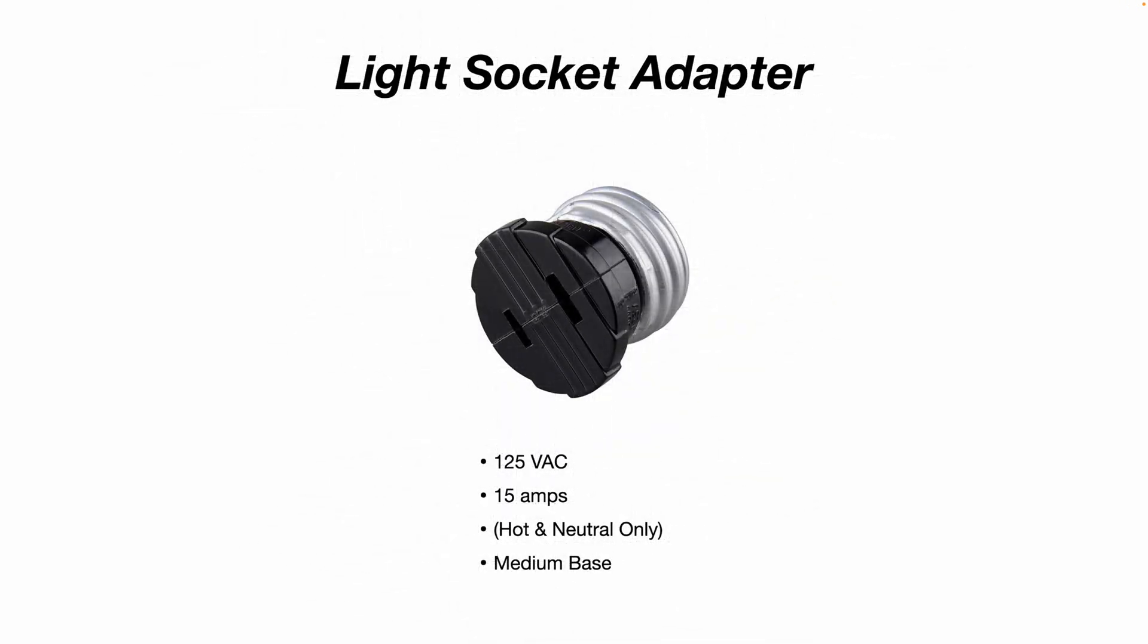And it's called a light socket adapter. So this one is rated for 125 volts AC, 15 amps. You'll note it's polarized. This one has a hot and neutral only, no ground, and it's a medium screw-in base. You can buy these at Lowe's, Home Depot, Ace Hardware, or online.